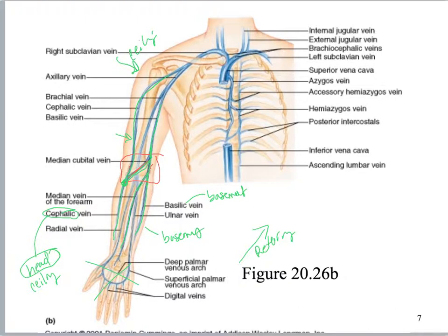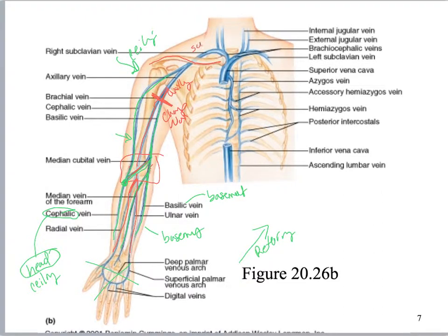Now let's do the deep ones. Riding along with the radial artery we have the radial vein; riding along with the ulnar artery we have the ulnar vein. Those two merge and now we change the name to the brachial vein. Notice what the brachial vein does — it drains and merges with the basilic. Right there we change the name: now we call this the axillary vein. Here we've got our clavicle. When it passes under the clavicle, we change it to the subclavian vein. The cephalic also drains into the axillary, and then the axillary goes under the clavicle and becomes the subclavian.